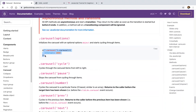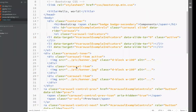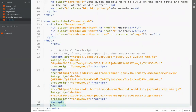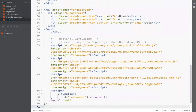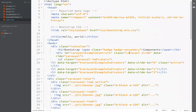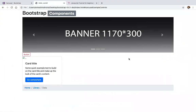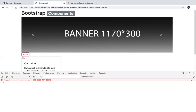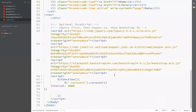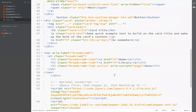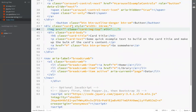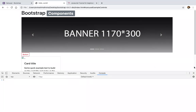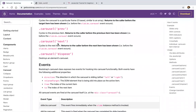For custom carousel functionality, write a script tag with a jQuery ready function. Inside ready, call the carousel method: $('.carousel').carousel({ interval: 2000 }). Make sure the class name is carousel. This sets the default timing to 2 seconds. You can change the time as needed. There are also some events available.